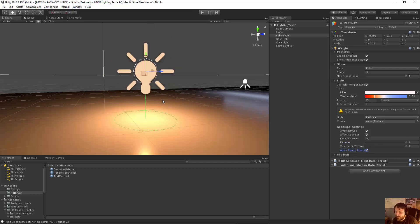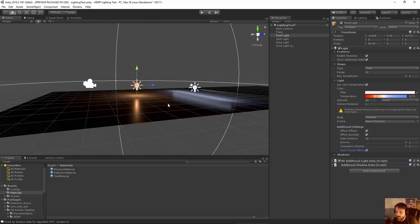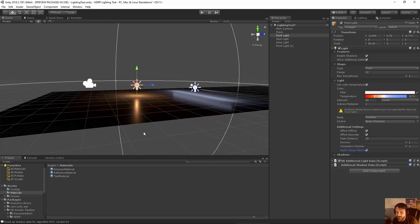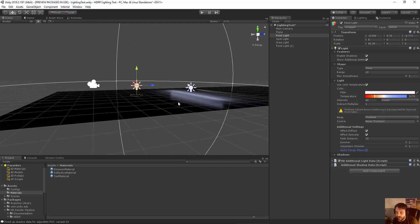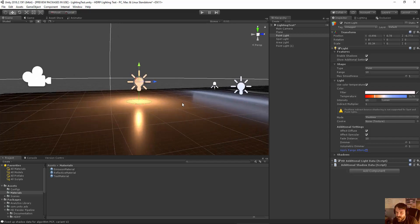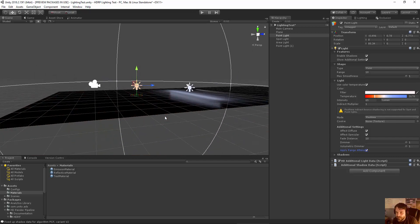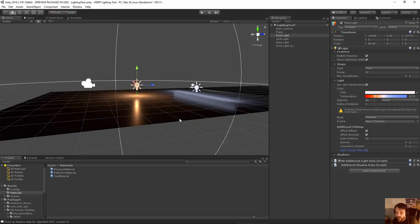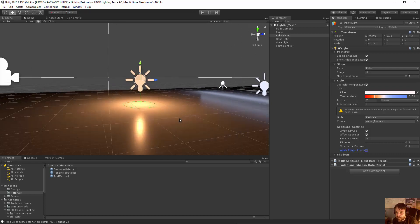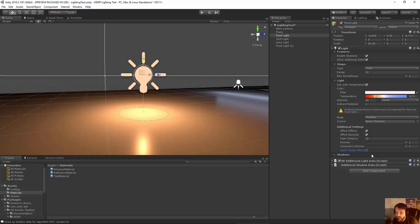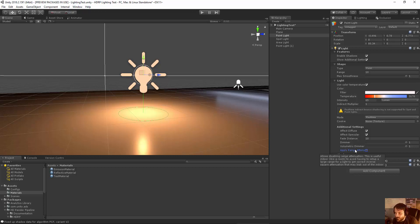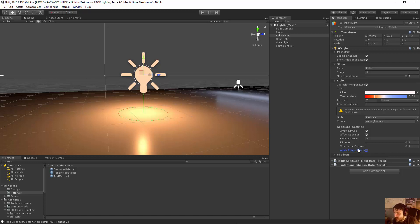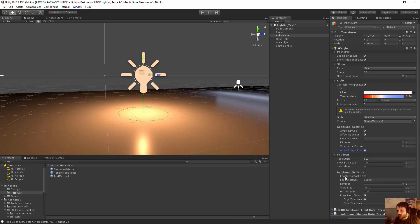Now there's also this setting here for apply range attenuation. And you're going to see a kind of a subtle result with that. But in general, it's changing the way that your light is going to transition at a further distance. If you read the little tool tip, it says this is useful indoor, like a room to avoid having to set up a large range for light to get correct inverse square attenuation. And so generally, I would probably leave that on, but you do have some settings to control that.